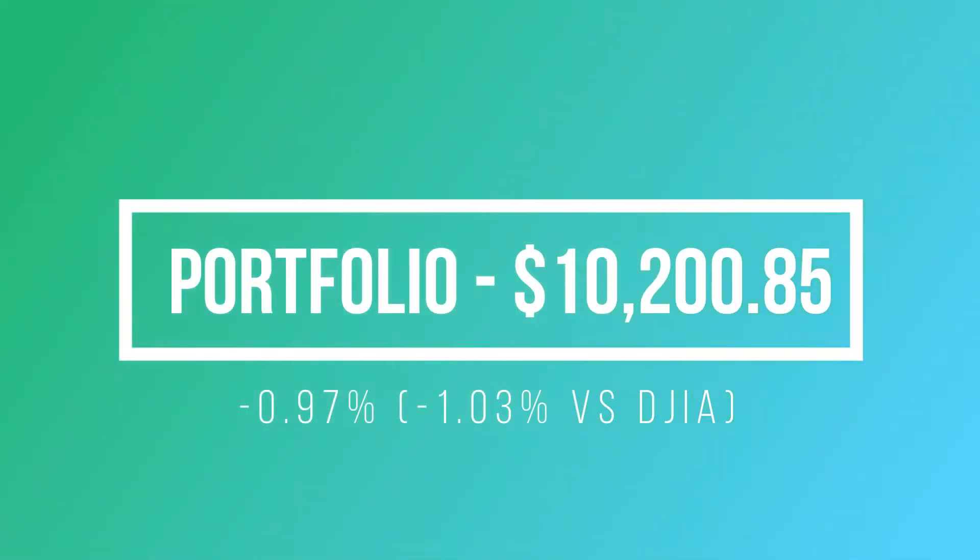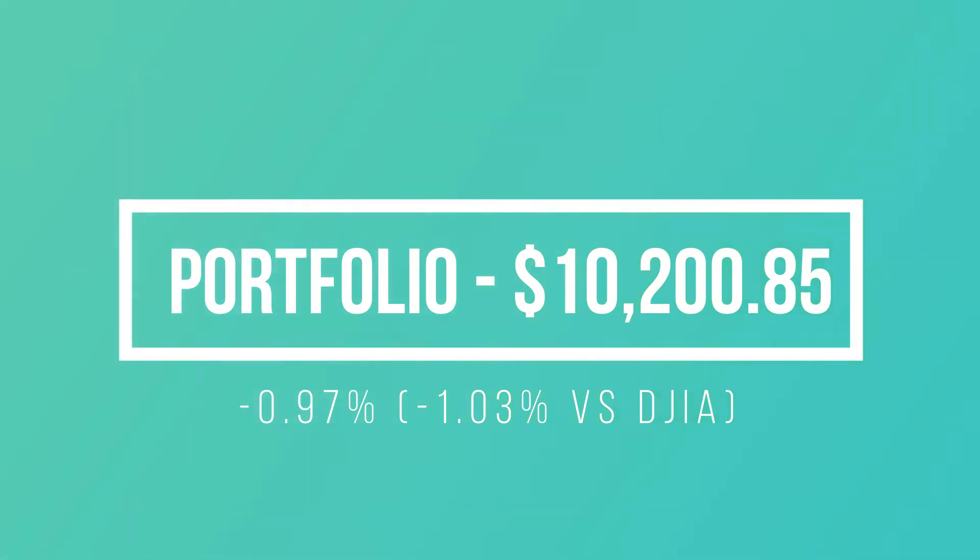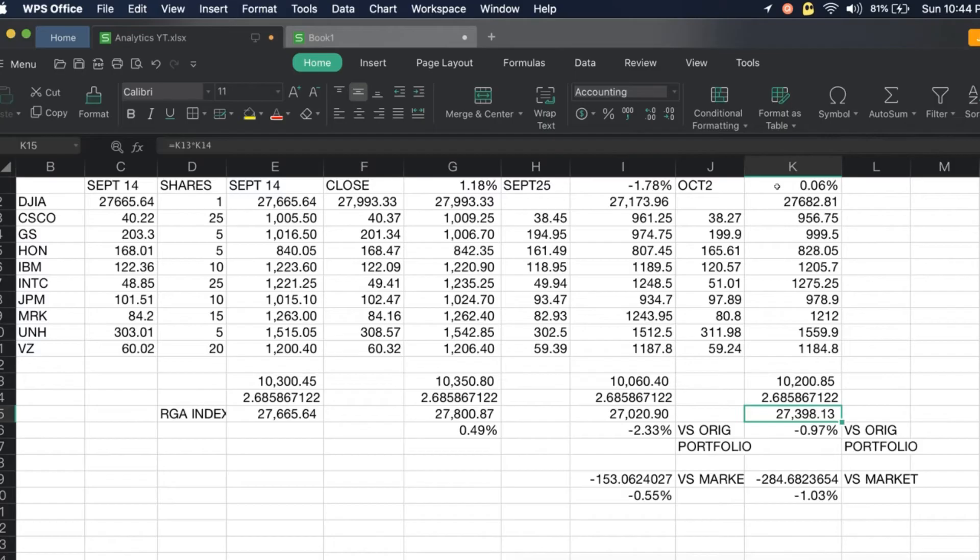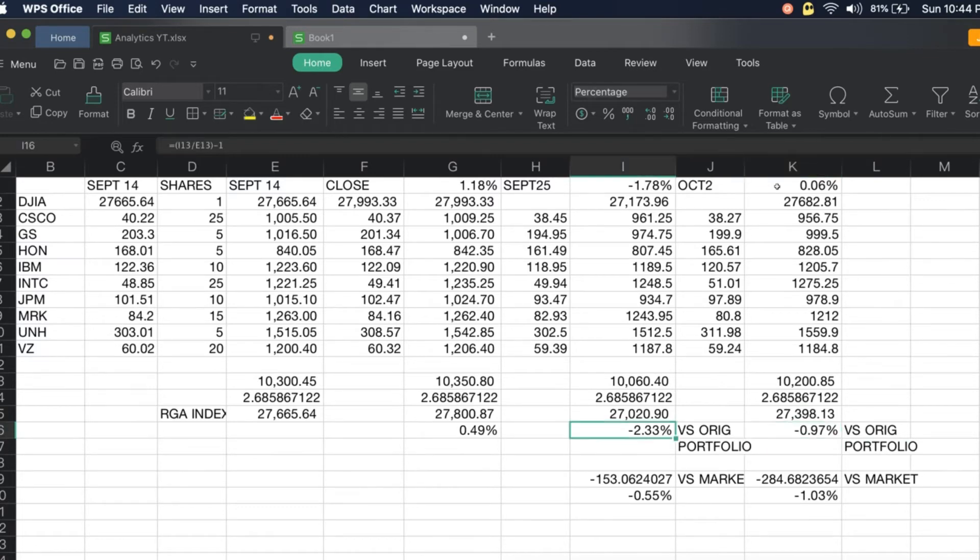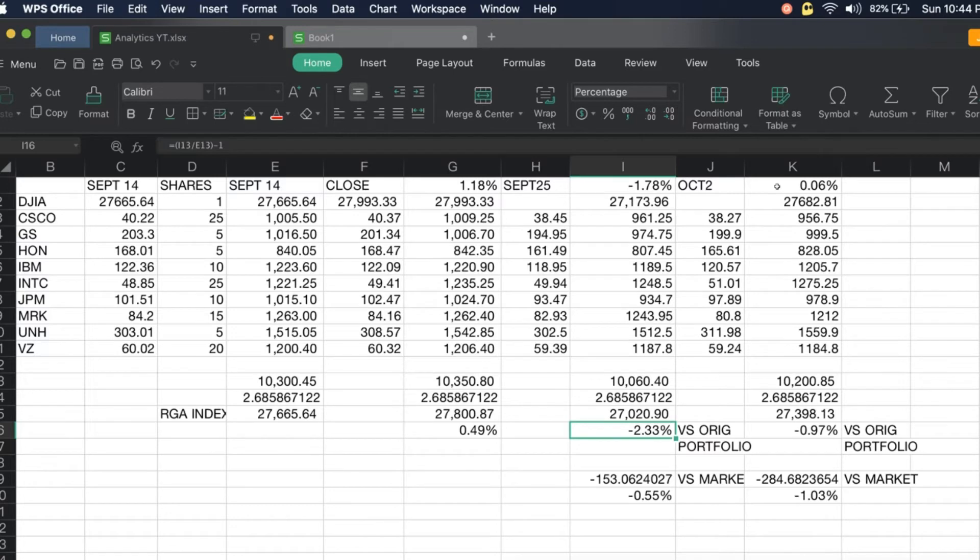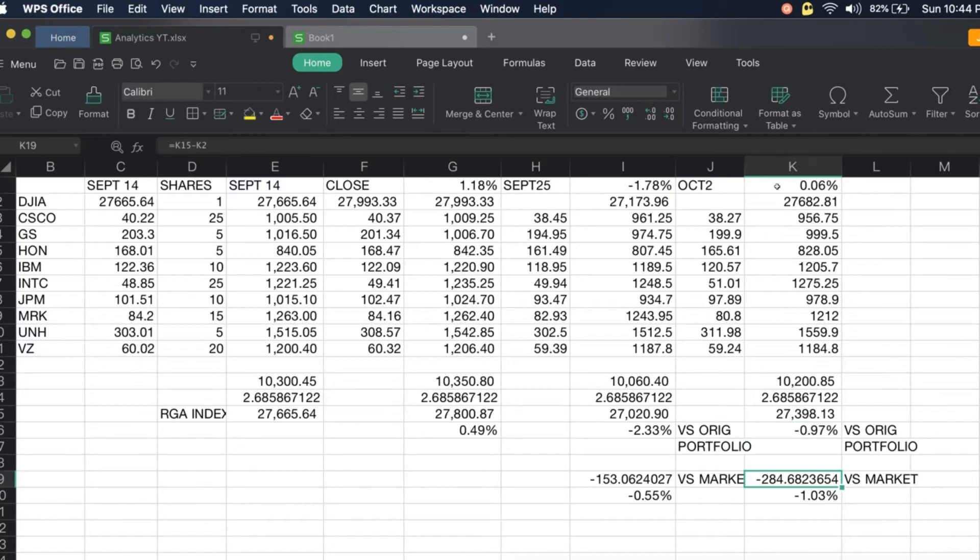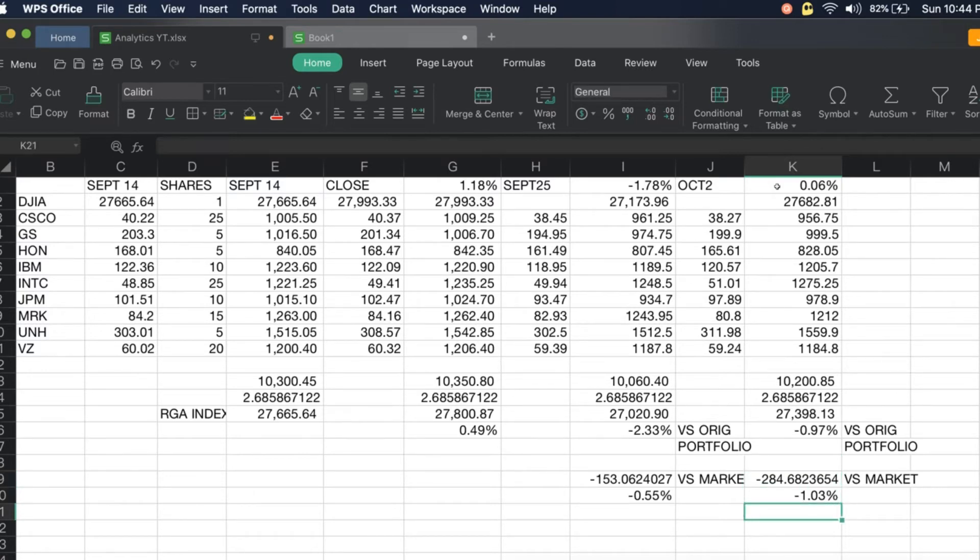That's corresponding to an index of 27,398.13. Versus the original, we are still down 0.97 percent. There's a huge increase from last week because we were down 2.33 percent last week and now we're down only 0.97 percent. Versus the market we're still below by 284.68 points, and we're now below the market by 1.03 percent.